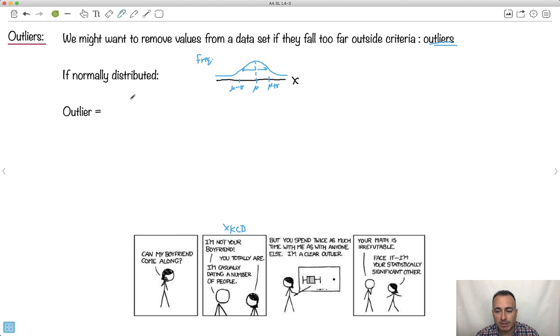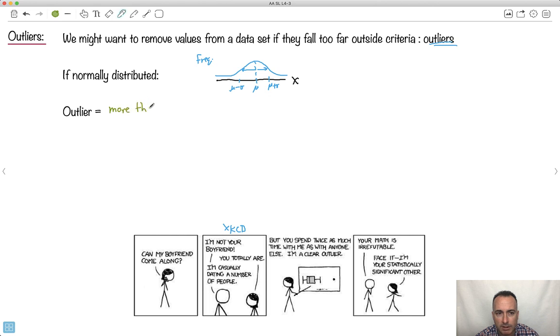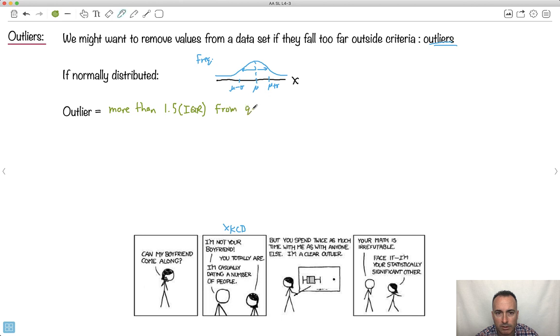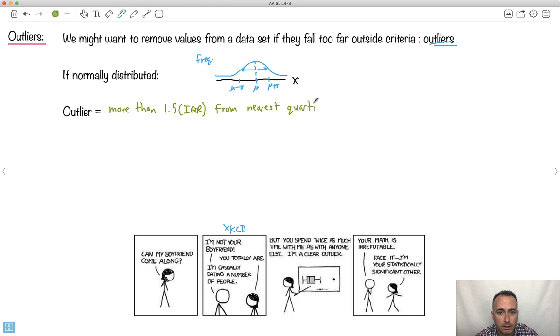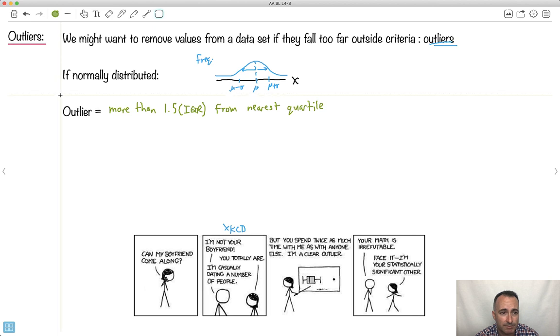We have this thing called a standard deviation. I'm going to have some videos showing you all about that. This is like mean plus sigma and this is mean minus sigma. I'll be showing you some videos about all that stuff. But if we can assume it's normally distributed, then we can define something about an outlier.